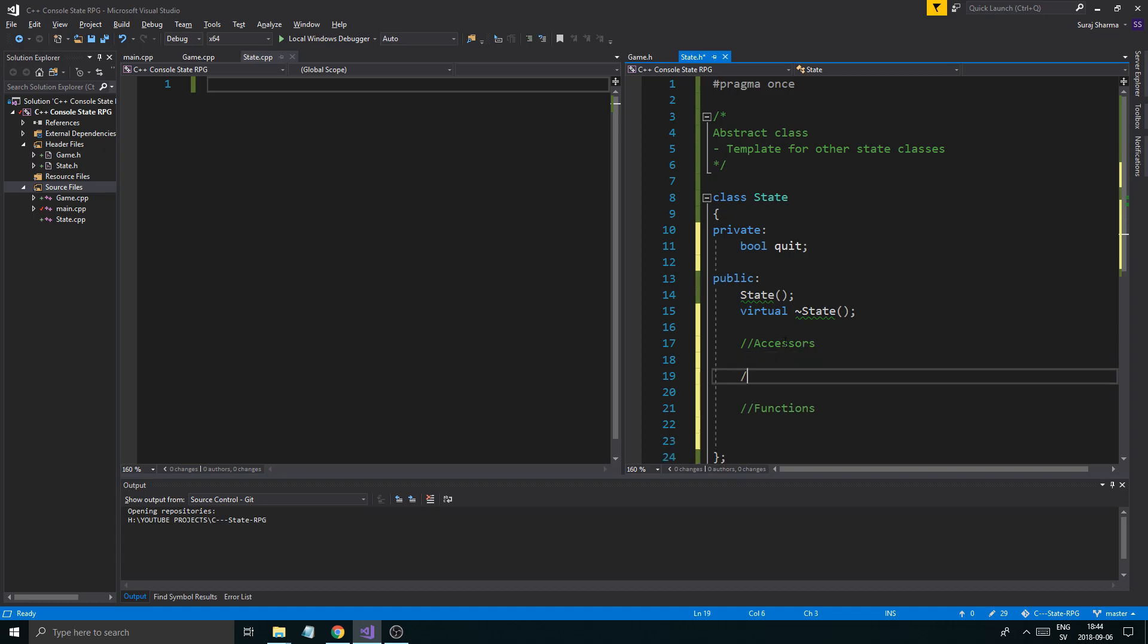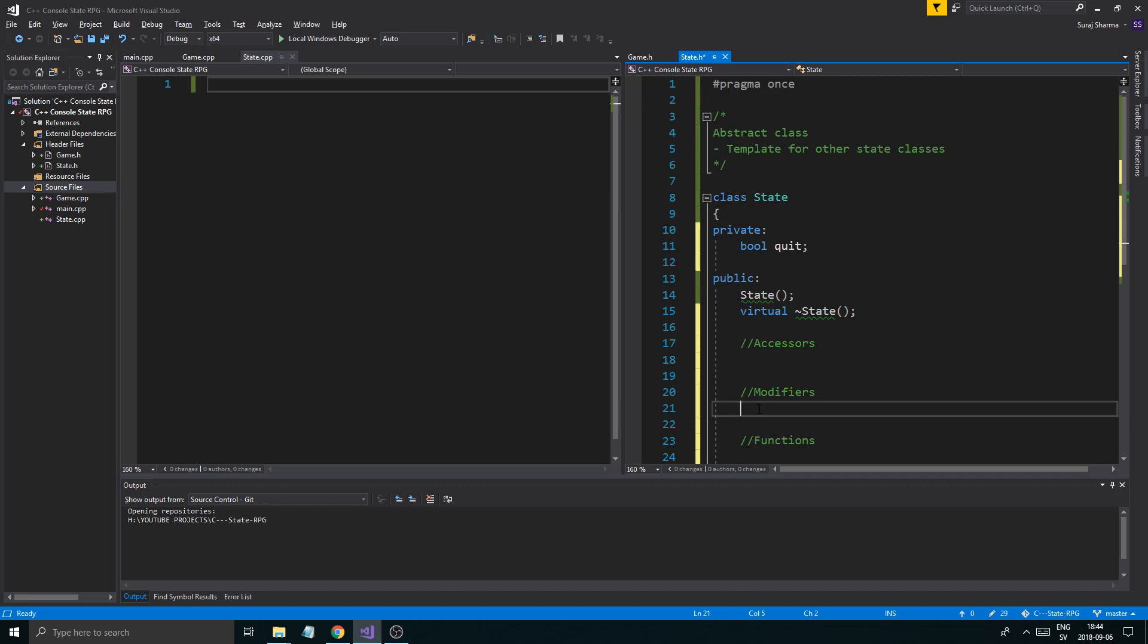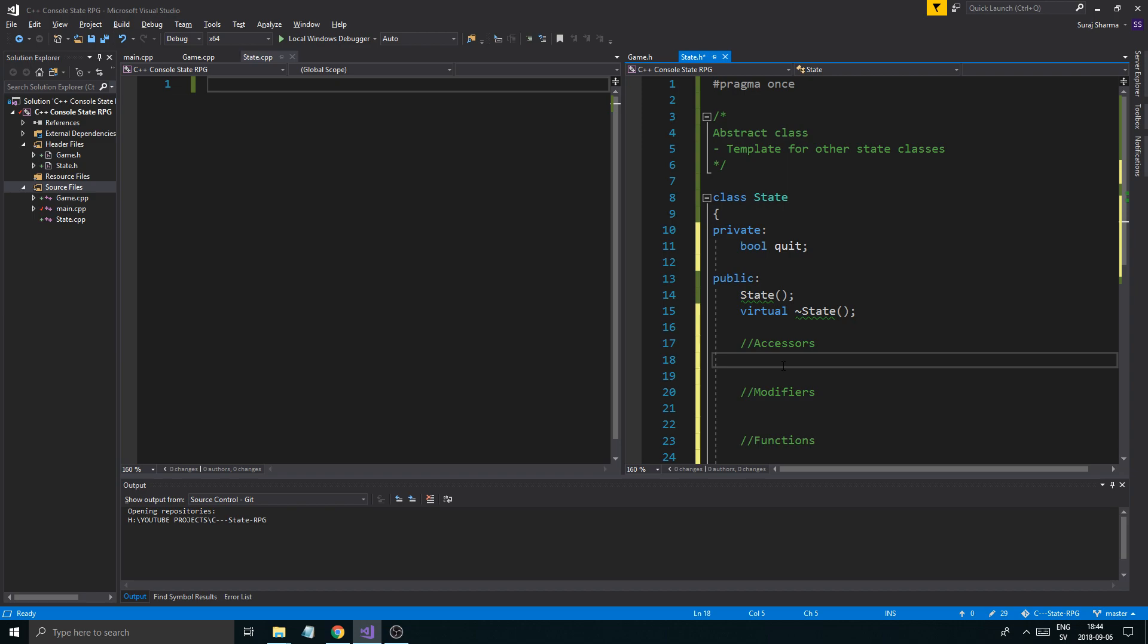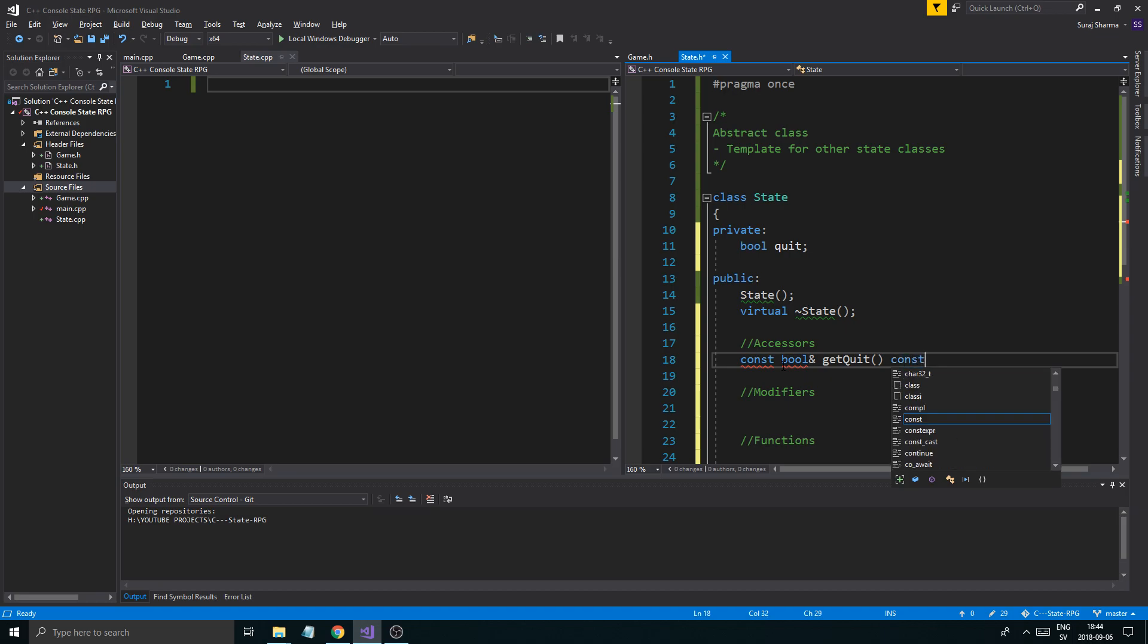Accessors. It needs accessors and modifiers. All this means is that accessors actually just get stuff and modifiers change the values in the class. Accessors send them out to the rest of the program.